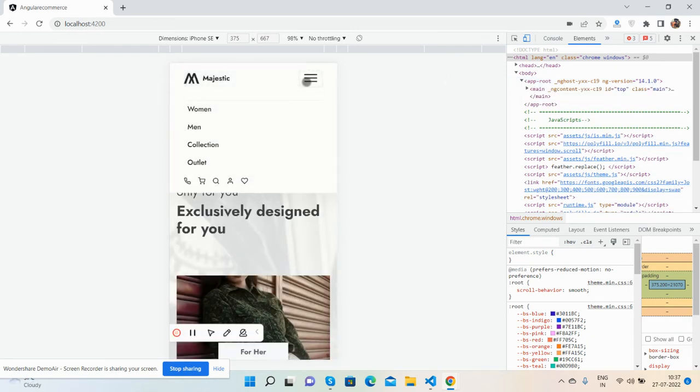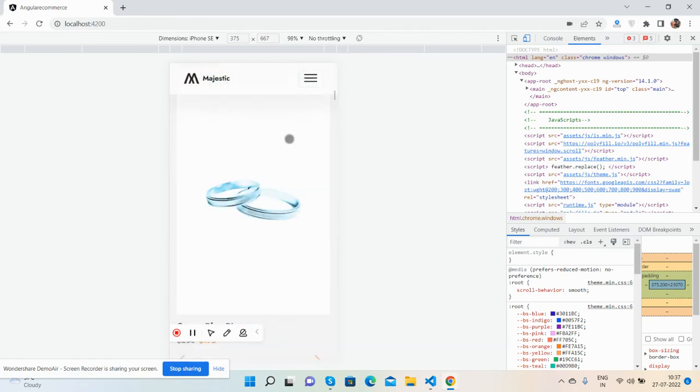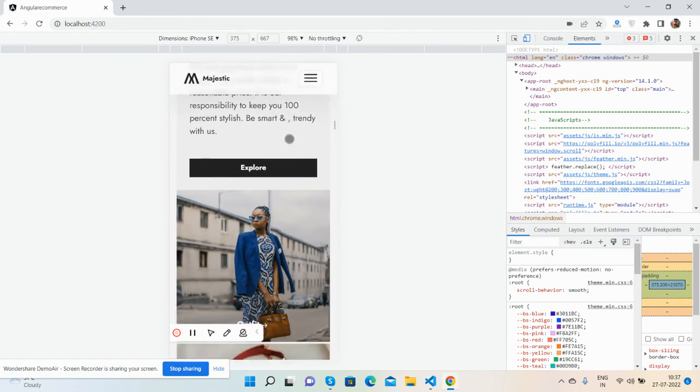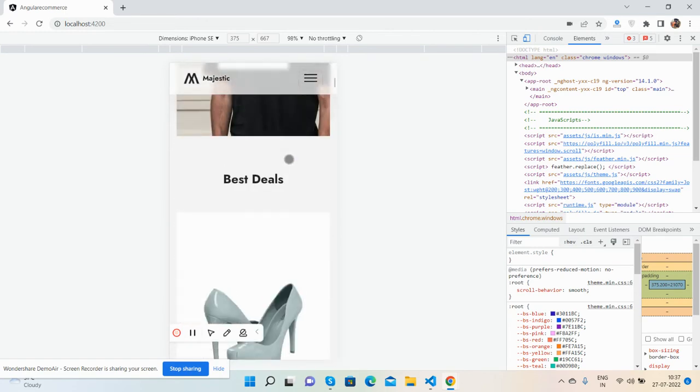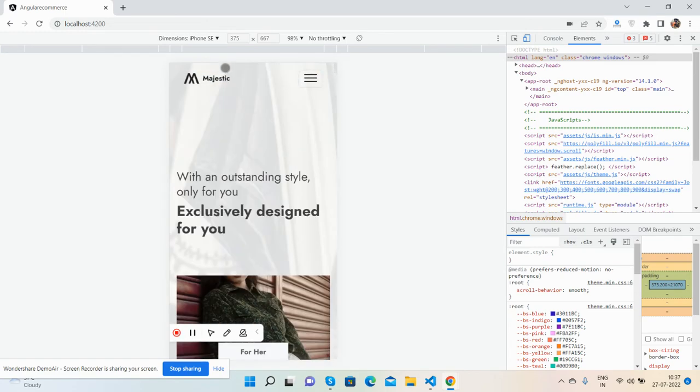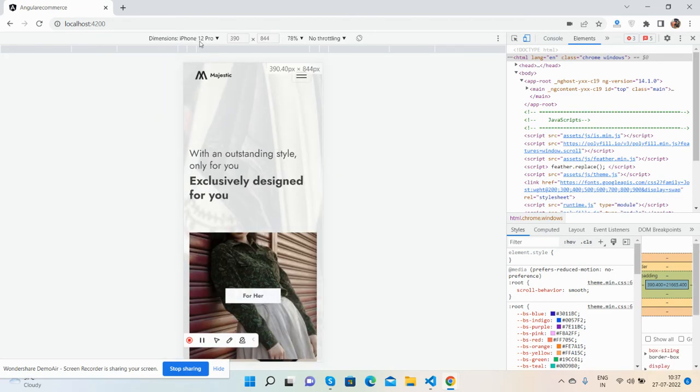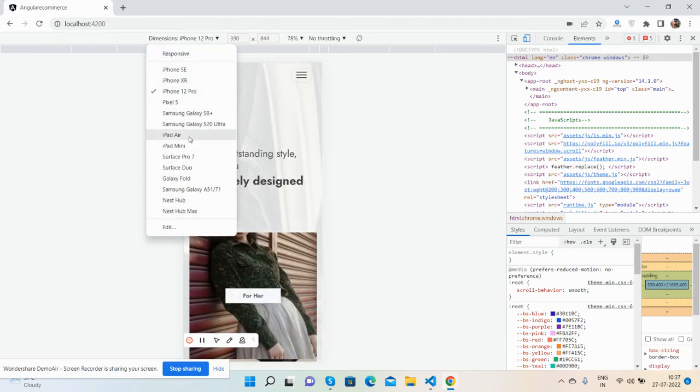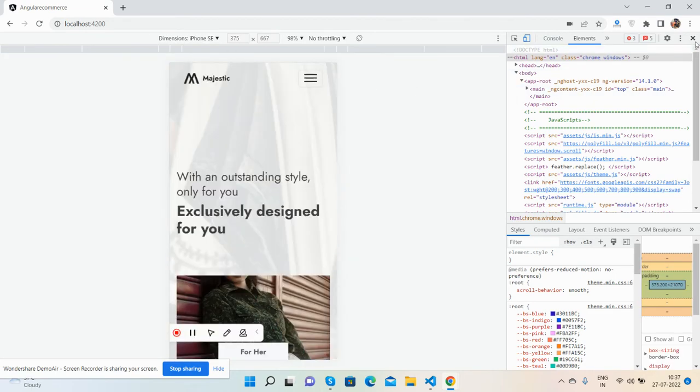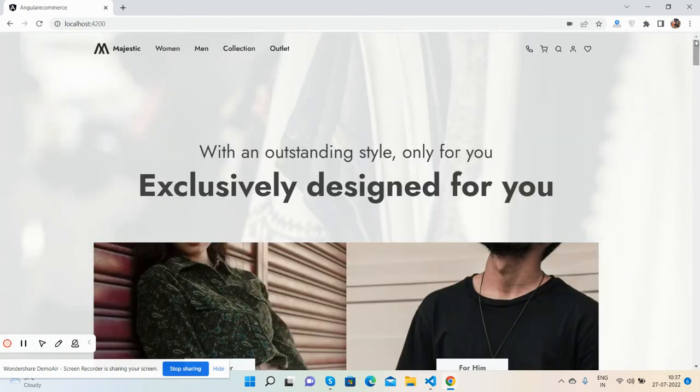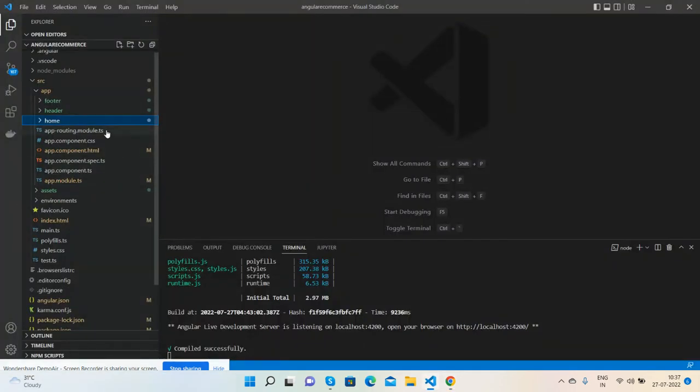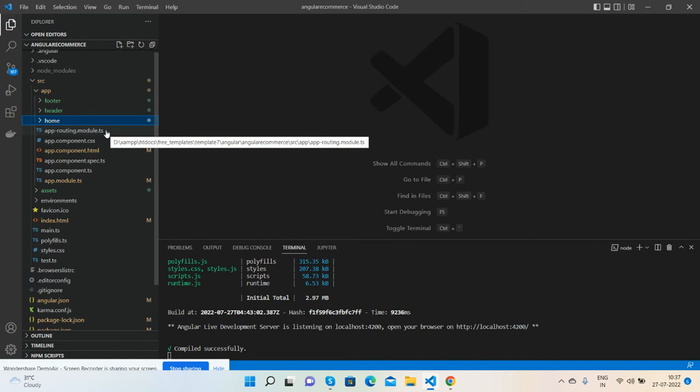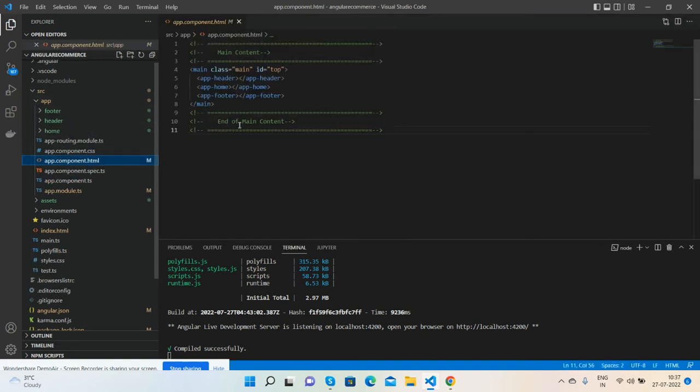It works on all devices like iPhone 12 Pro, iPad, and others. Now I'll show you the files. I've generated three components: footer, header, and home inside my app component.